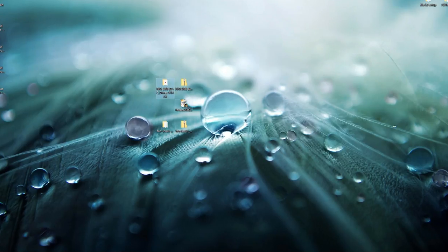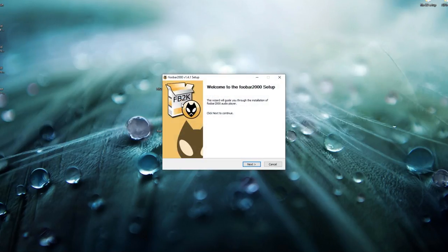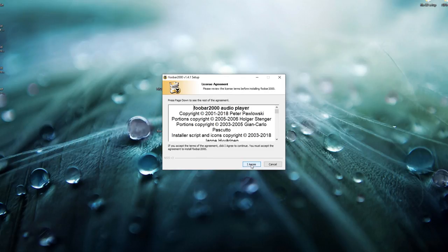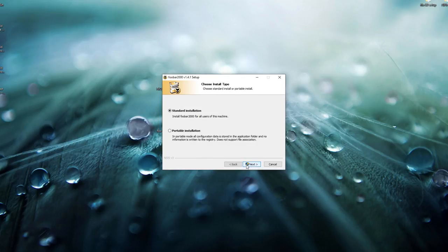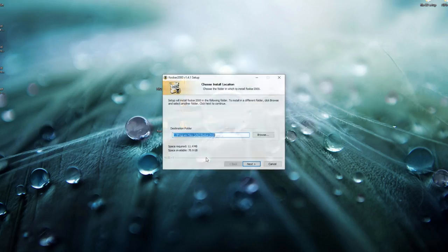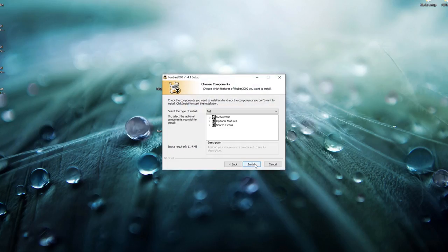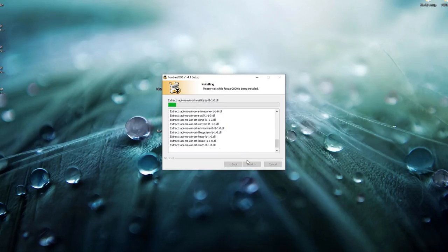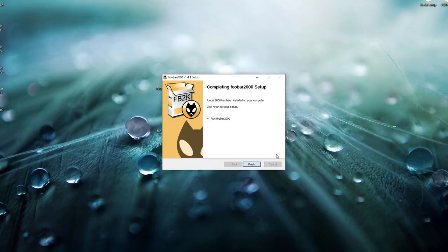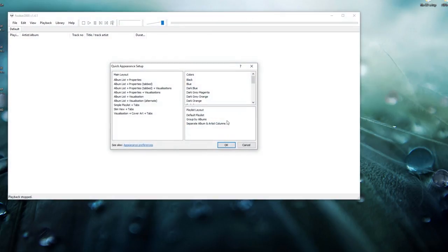Now that that's done, we're going to go ahead and install the foobar2000 player. Just run through the installer — next, agree, next, yes, next, install — and finish.